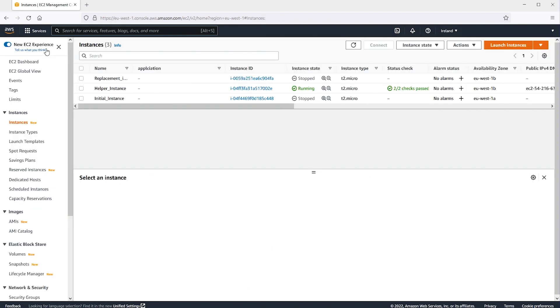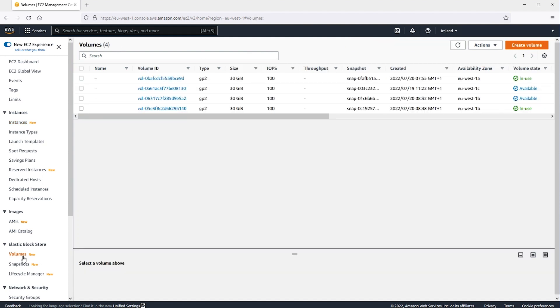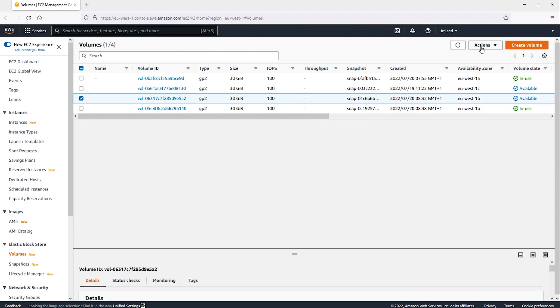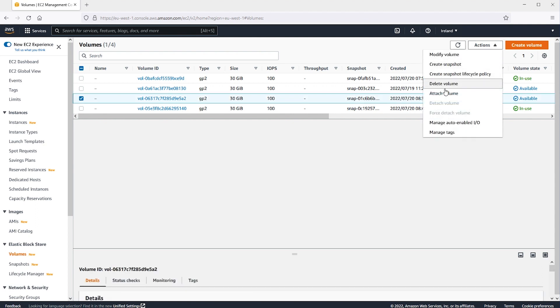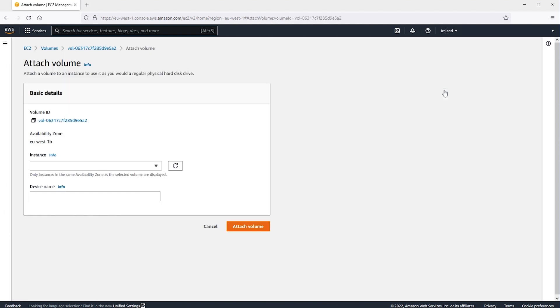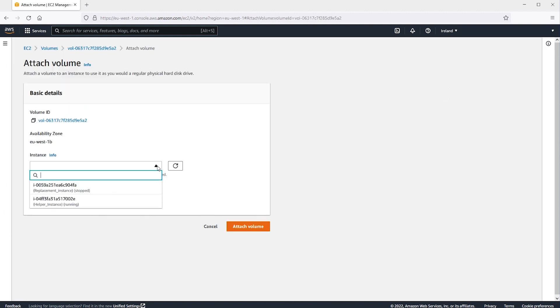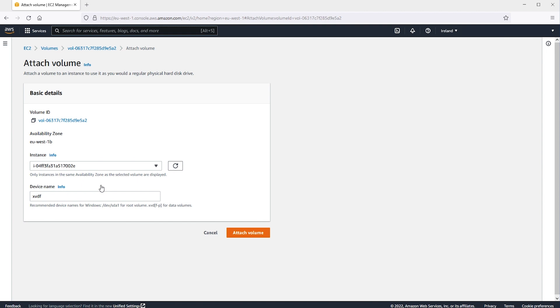Now let's attach the previously detached volume to this instance for troubleshooting. In the navigation pane, choose Volumes. Select the volume that we detached from the original instance and then choose Actions, Attach Volume. In the Attach Volume box for instances, we can start entering the name or ID of our temporary instance and then select the instance from the list. Next, be sure the device name is in the format XVD followed by a letter between F and P.